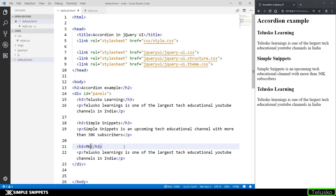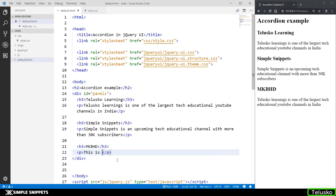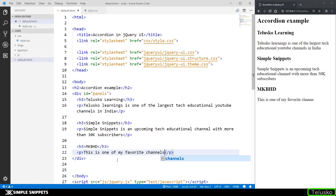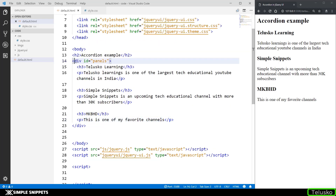For the last block, let's change this to MKBHD, which is Marcus Brownlee's channel — one of my favorites. Currently you can see on the website these are laid out as heading then paragraph, heading then paragraph. We want to convert this into a cool-looking accordion style user interface.